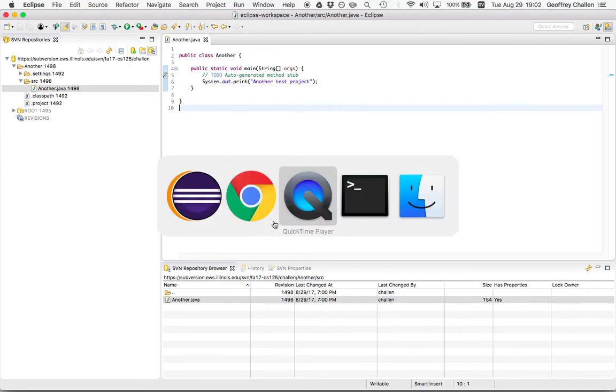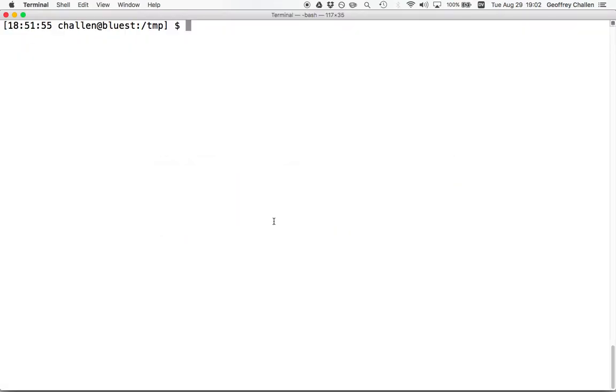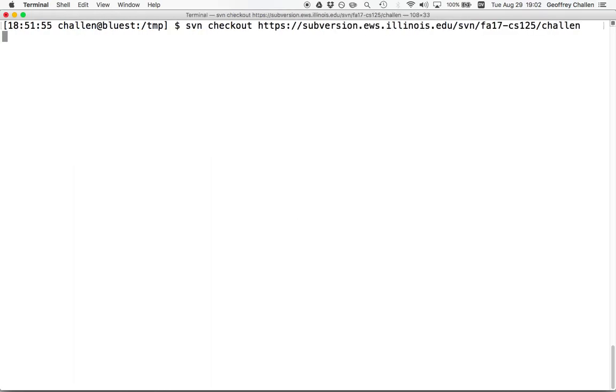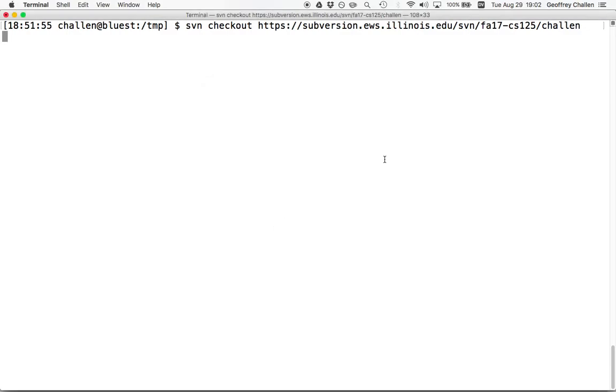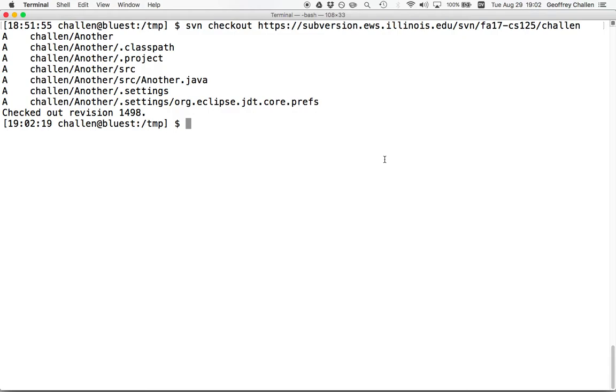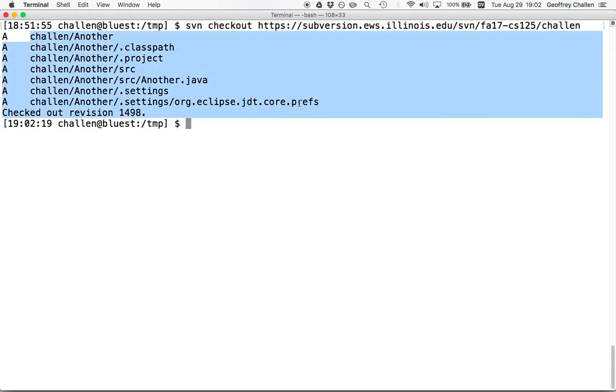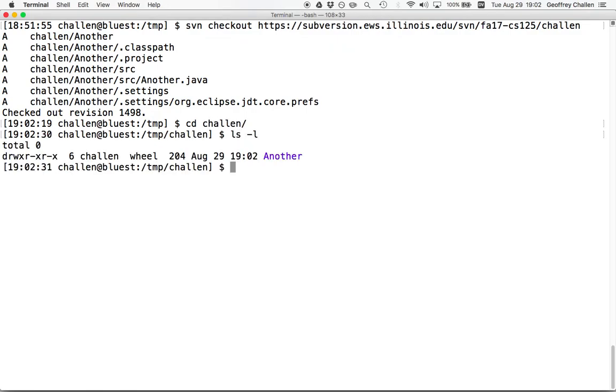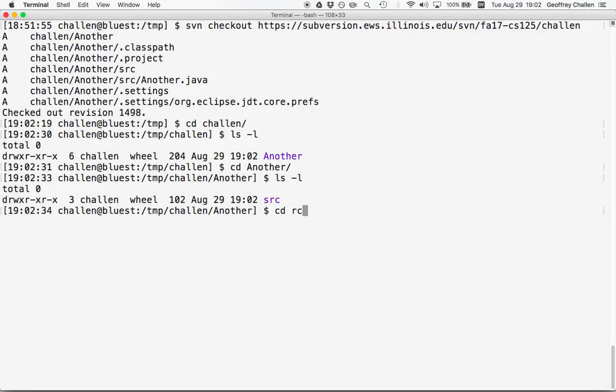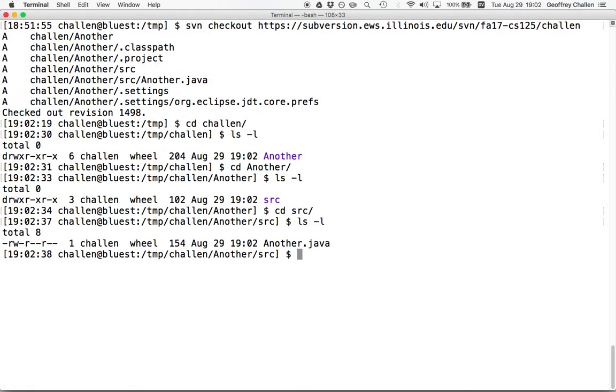What I'm going to do here is I'm in a temporary directory on my laptop and I'm going to use the Subversion client, the command line client. This is a tool that allows me to access Subversion repositories from my terminal. So what just happened? I essentially checked out the same repository that I'm using in Eclipse. And the repository has the same contents that I'm used to in Eclipse. If I go into this directory, I've got my another folder and inside the source directory is another.java.